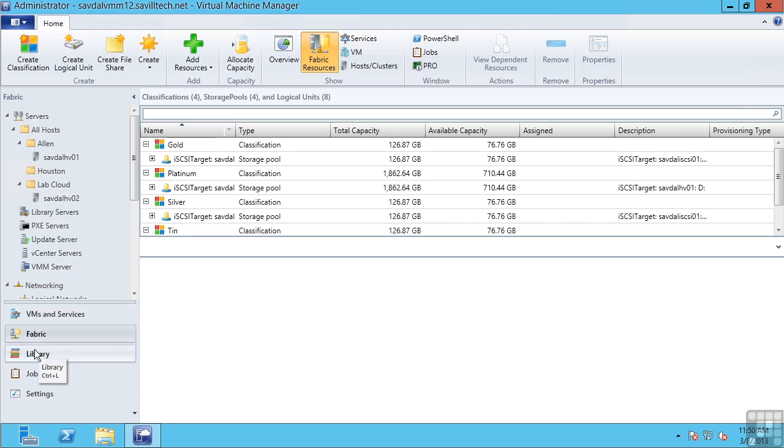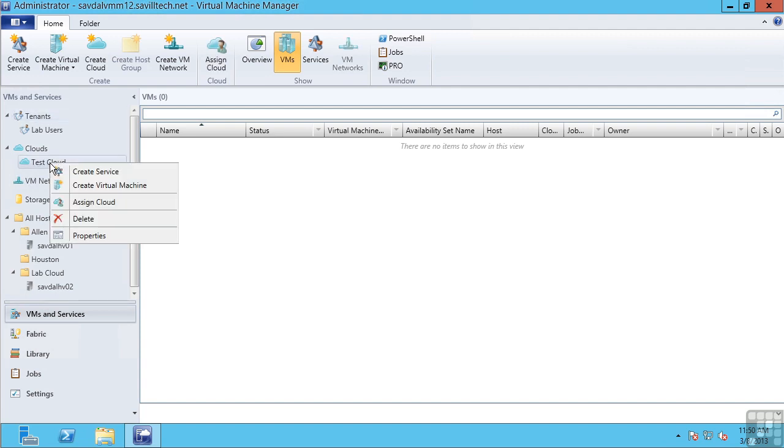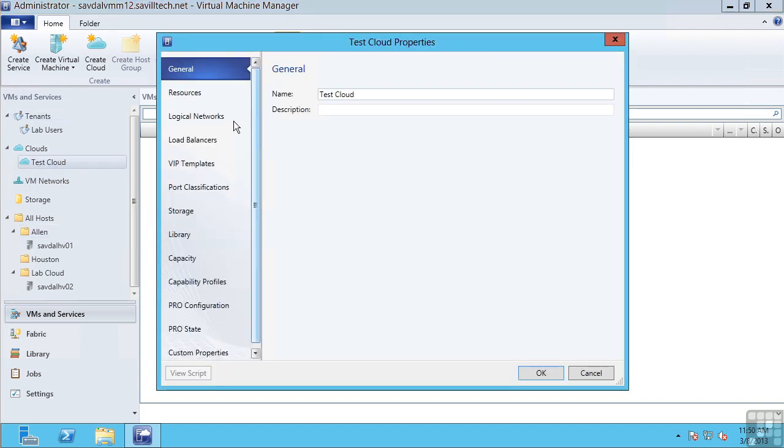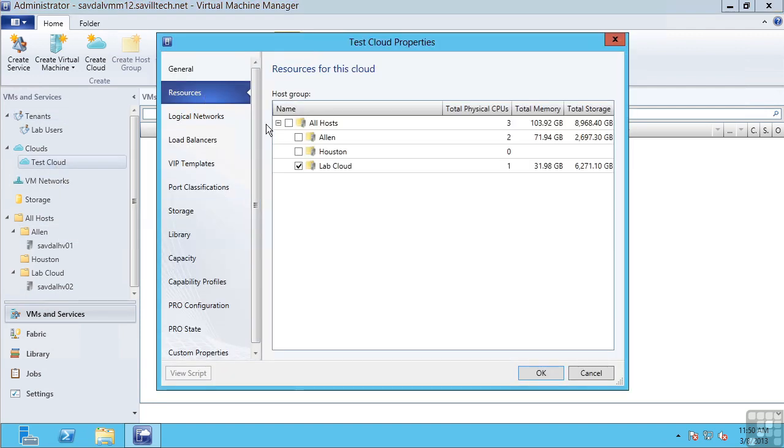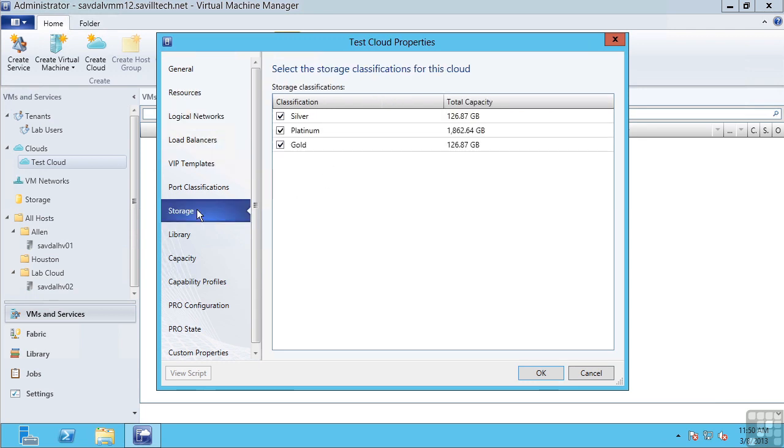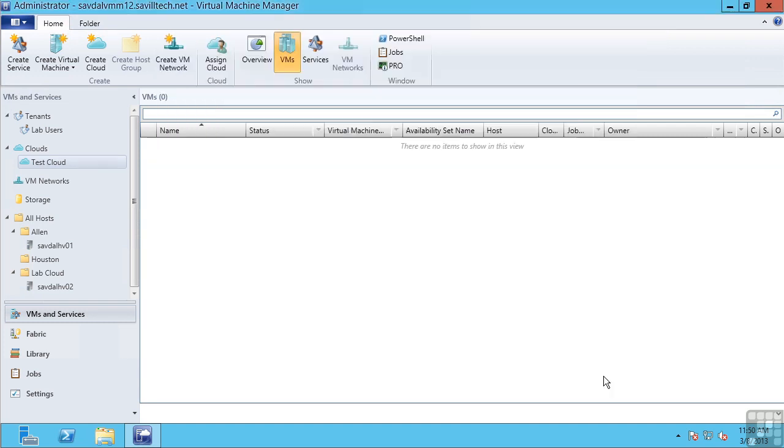It enables what we call the private cloud. I can define clouds of specific sets of resource. For example, I have a cloud here that uses certain hosts, that's allowed to connect to certain types of network and certain classifications of storage. It has its own set capacity and then I grant users access to this cloud.